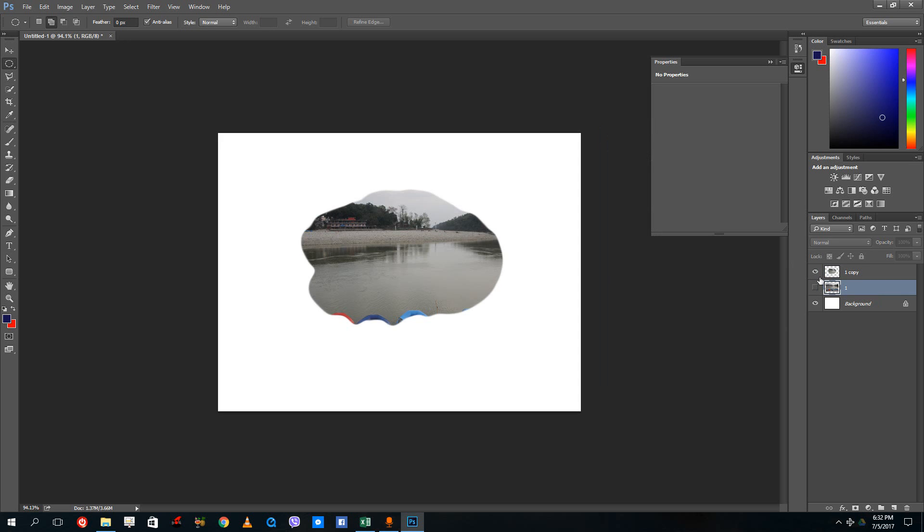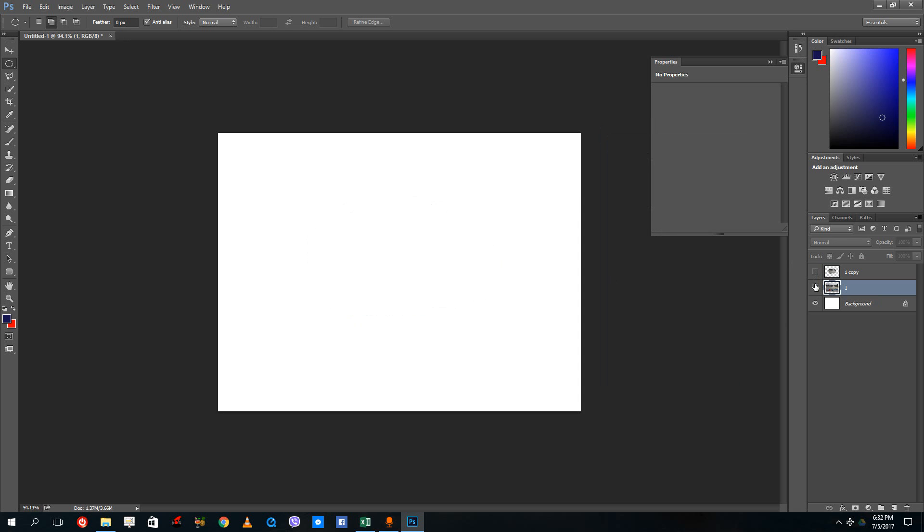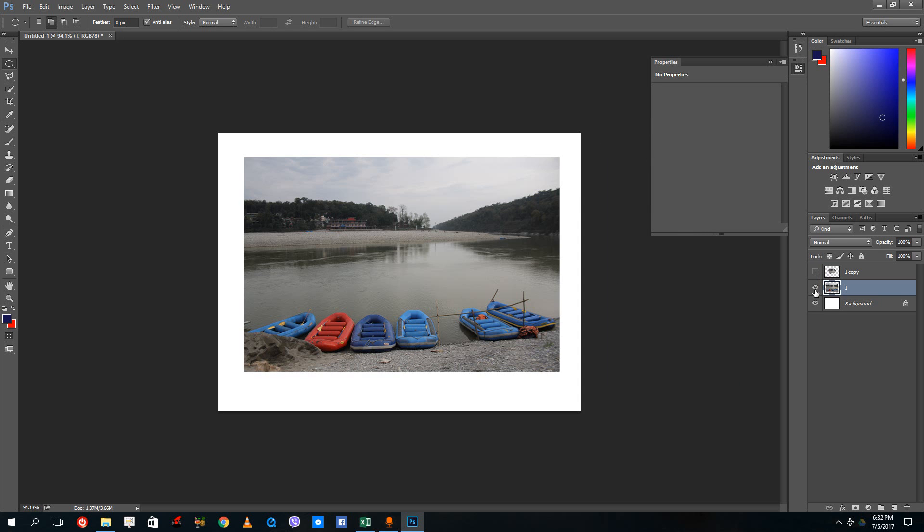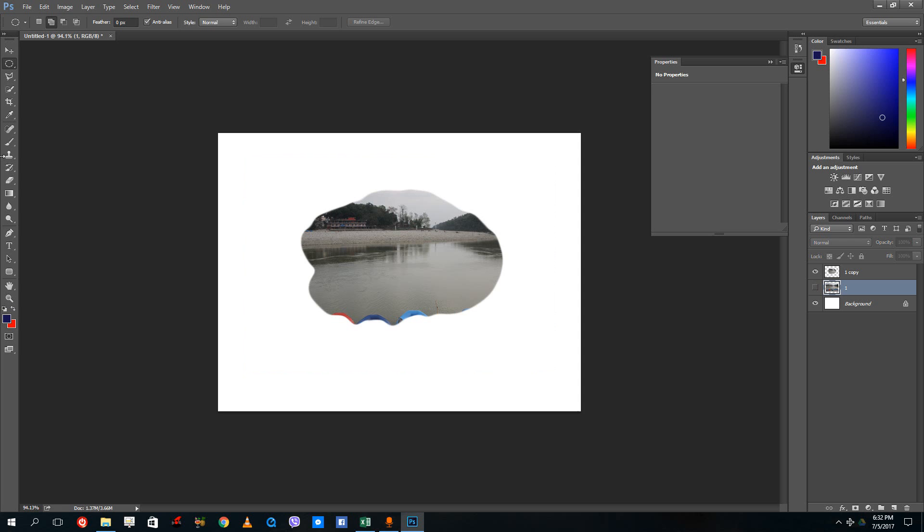Right now you can see that there is this layer here but you cannot see it because you can hide these layers just like this. The new layer is also there, which is a copy of this layer.